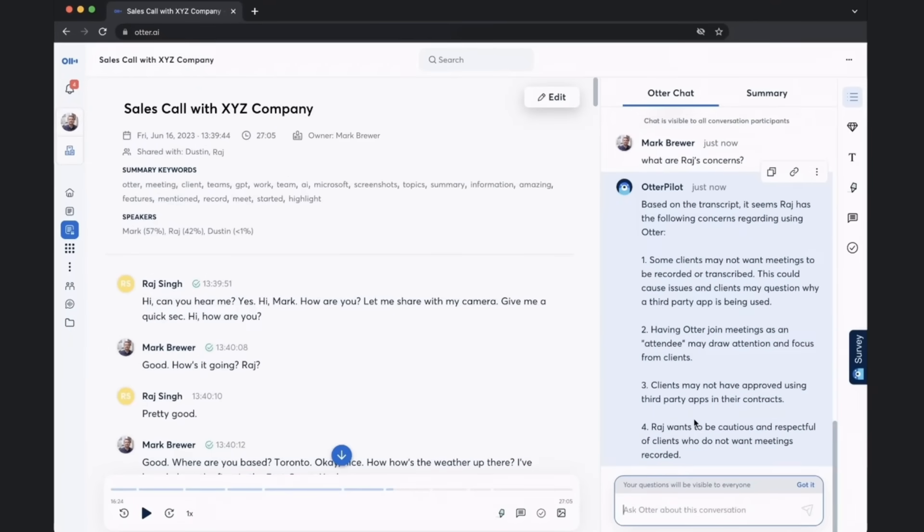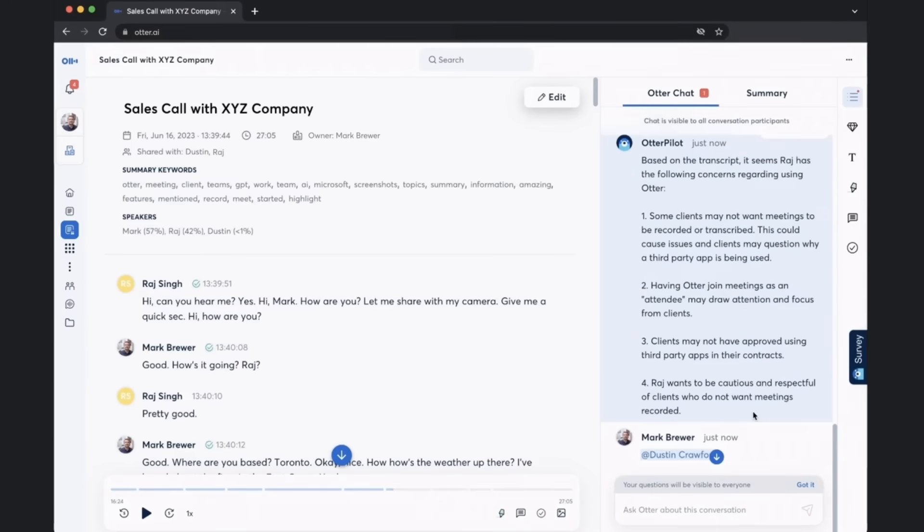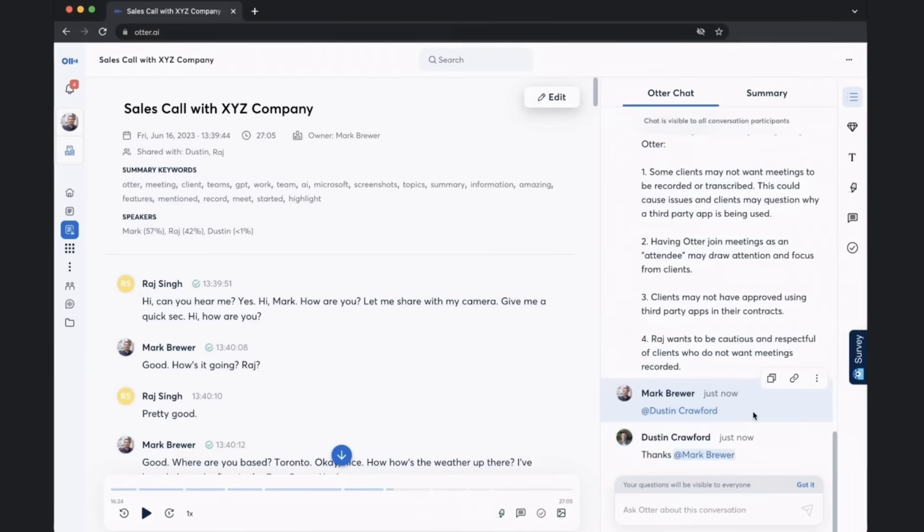So now we understand some risks that are in the deal. Now I'm going to tag my manager, Dustin. And Dustin receives a ping letting him know that he's been tagged in the conversation. And there's Dustin's reply.